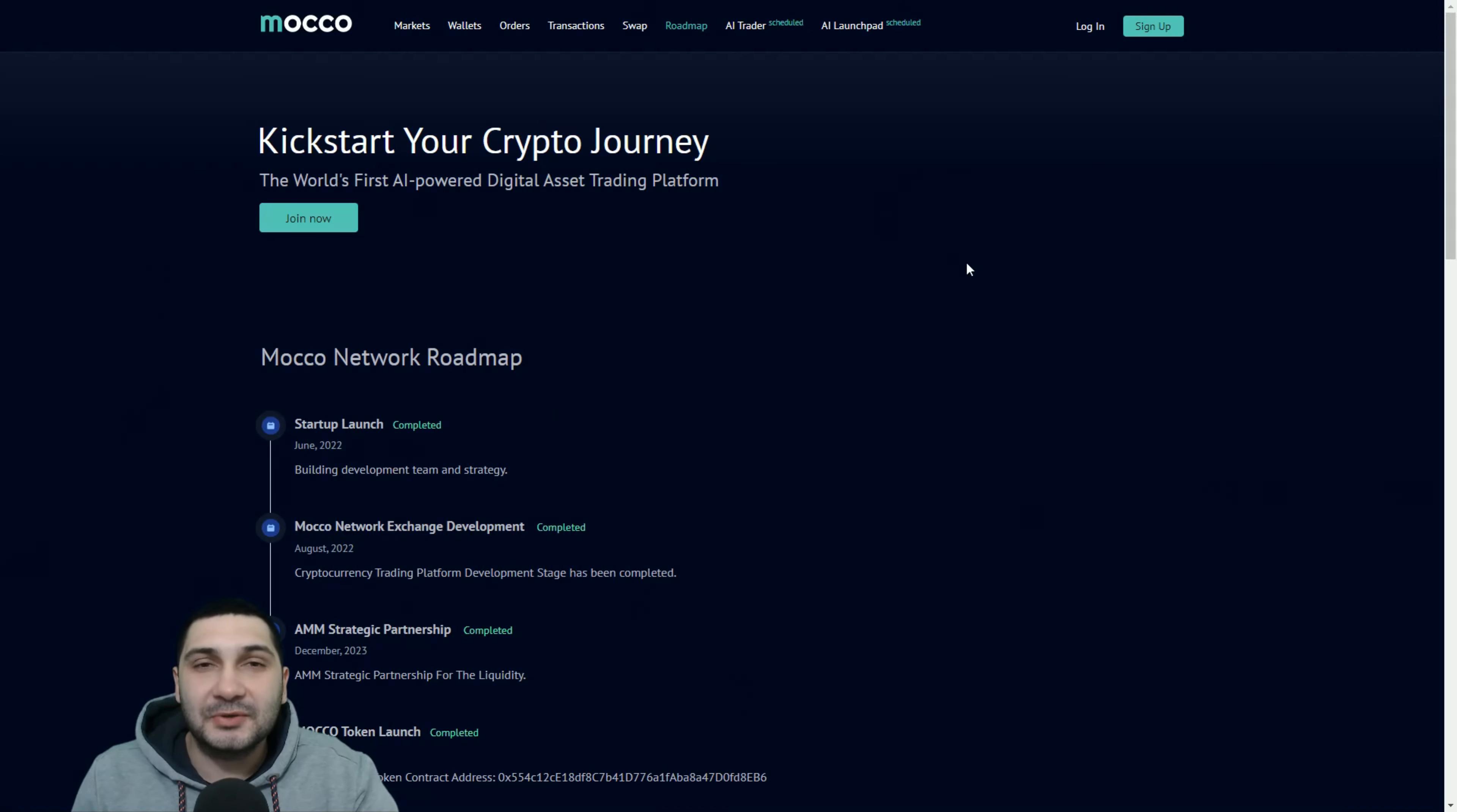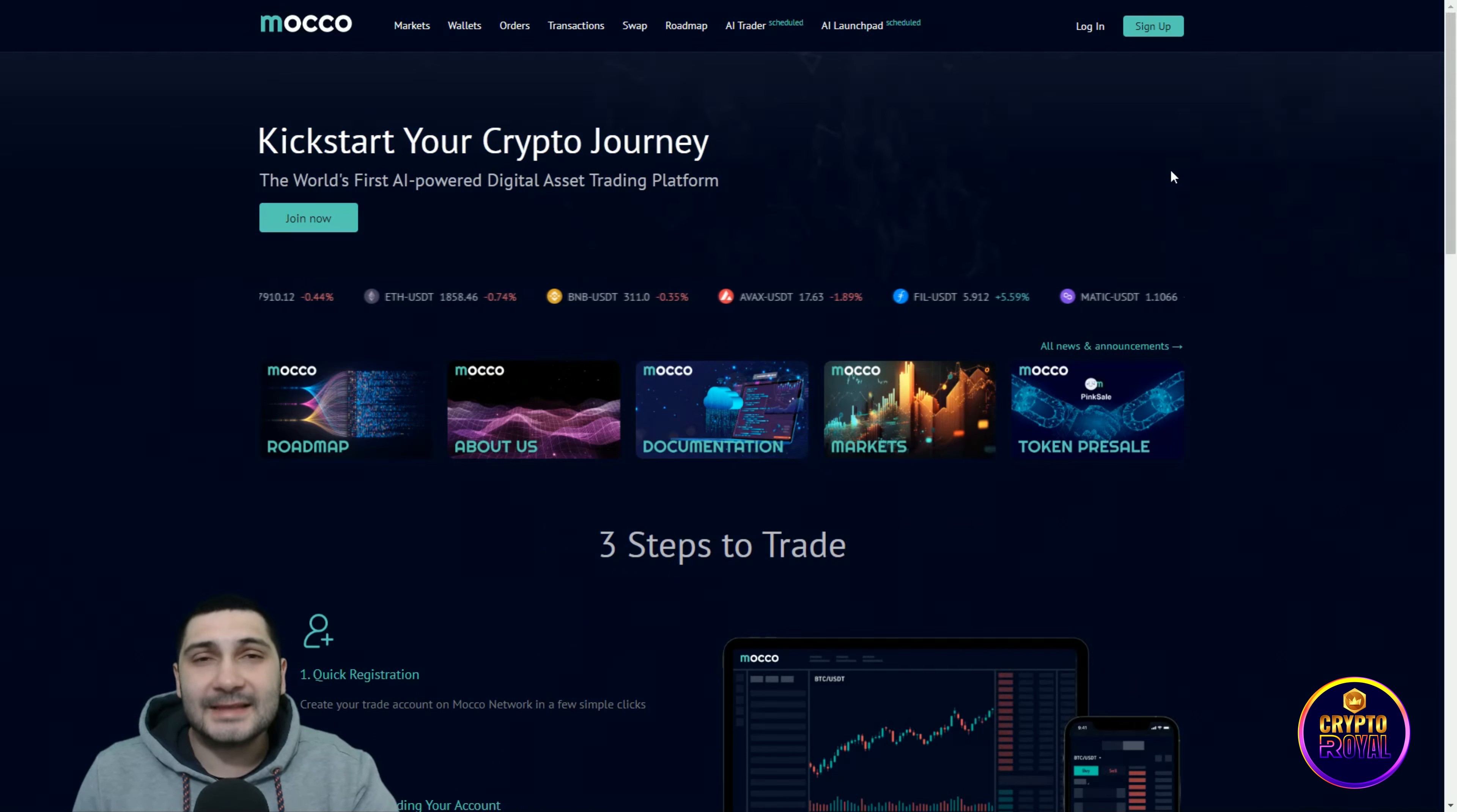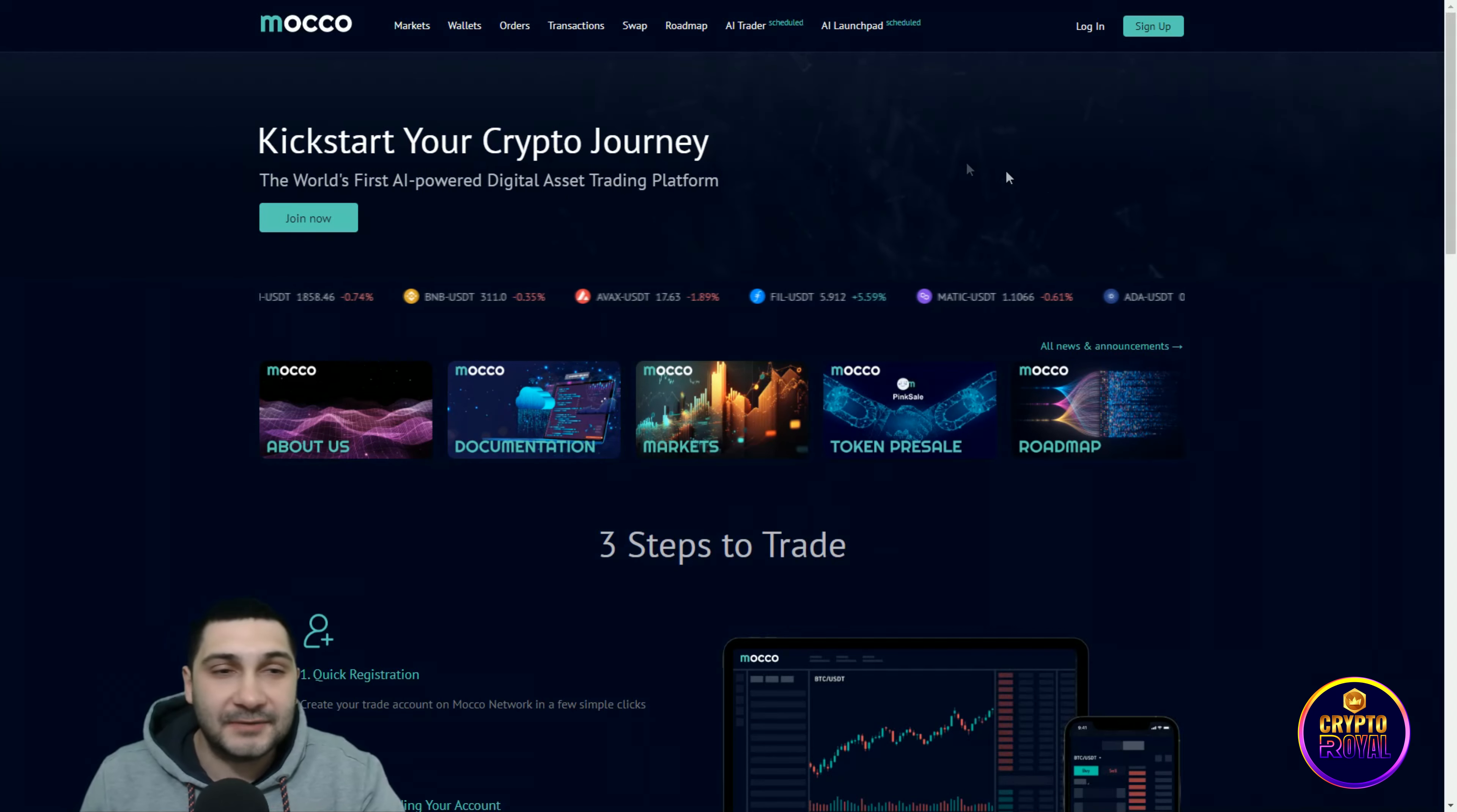Before we continue, you need to know that I'm not your financial advisor and before any investment of yours, please do your own deep research. You can see we are on their website, Moco Network.